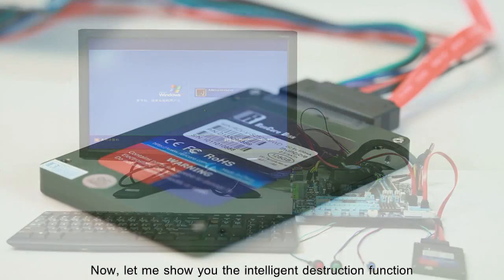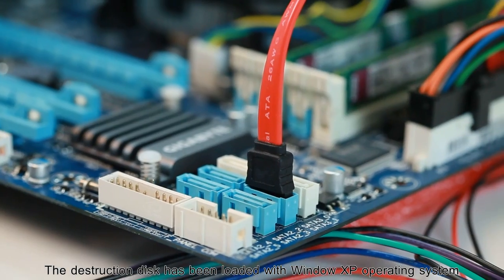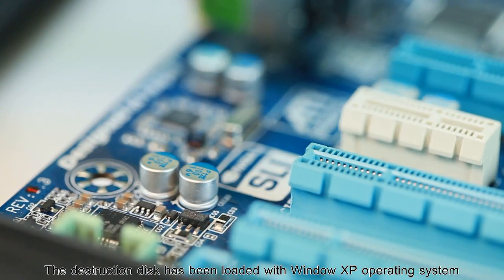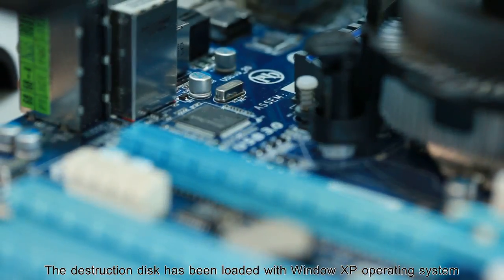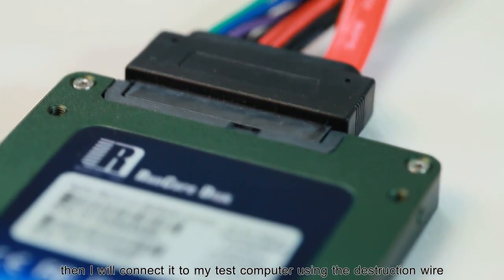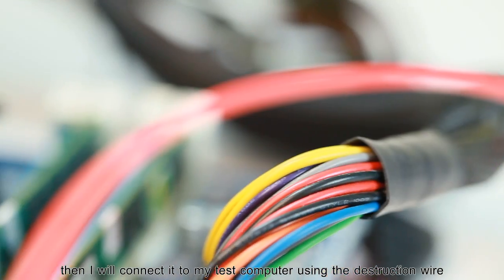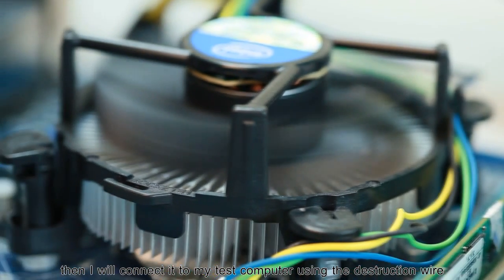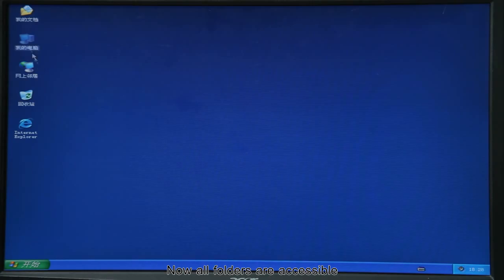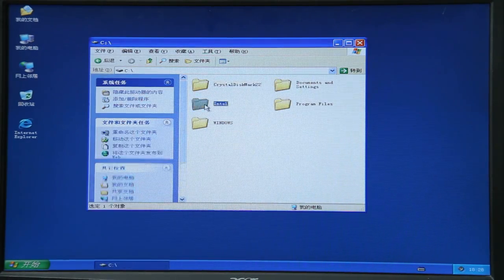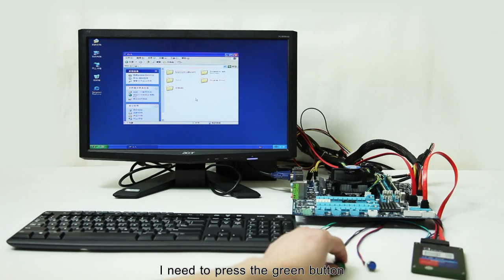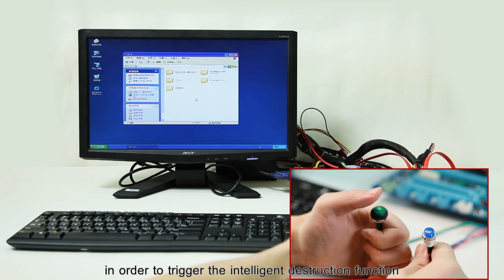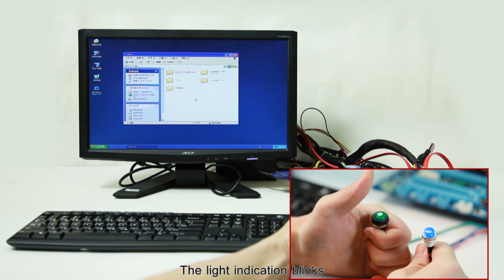Let me show you the intelligent destruction function. The destruction disk has been loaded with Windows XP operating system. I will connect it to my test computer using the destruction wire. Now, all folders are accessible. I need to press the green button in order to trigger the intelligent destruction function.